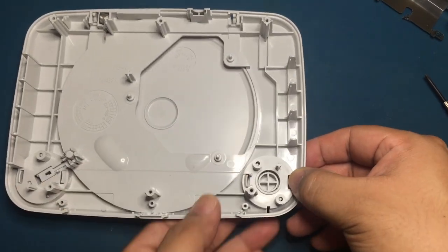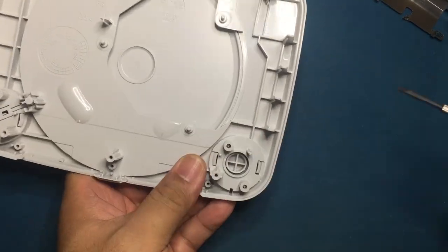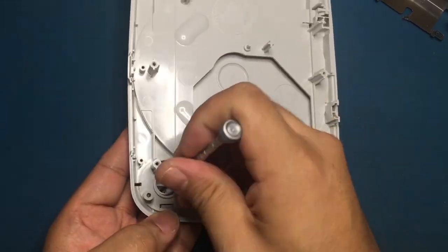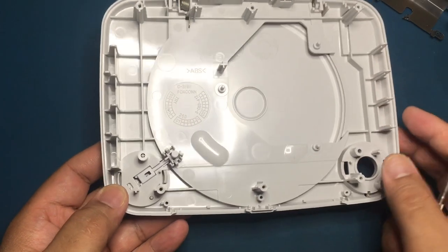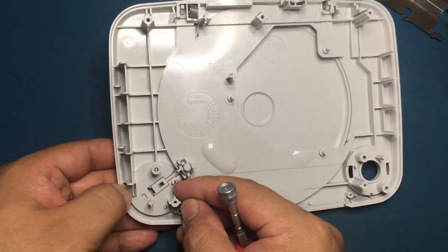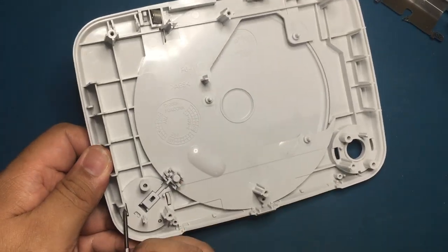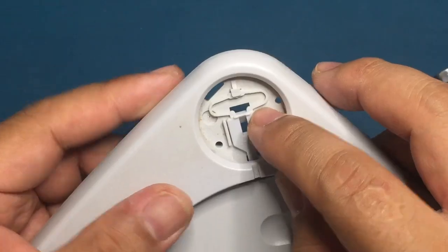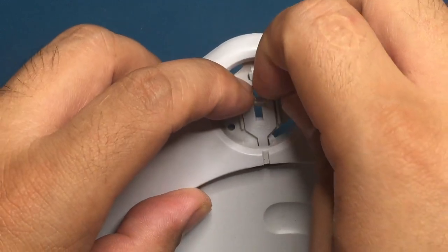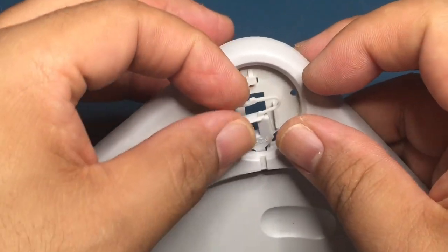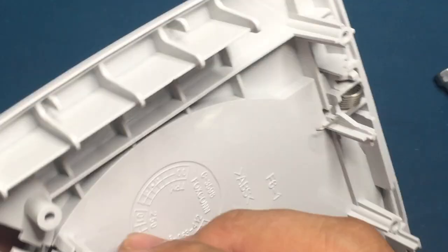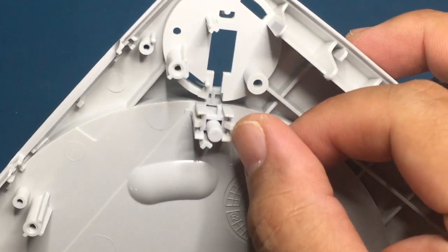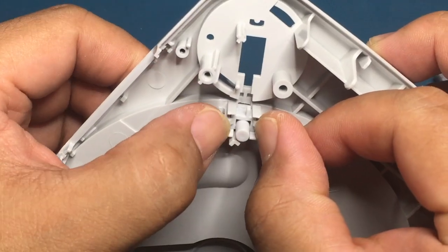Press in on the tabs to release the button. Do the same for the eject button. This is how you remove the door latch. I left the door switch plunger in as it's too risky to break the tabs.